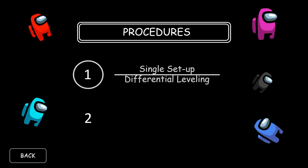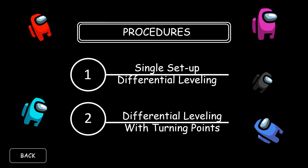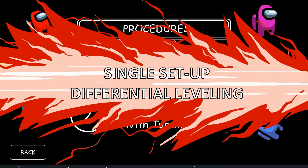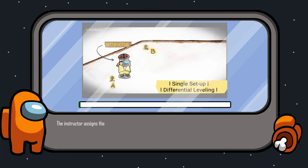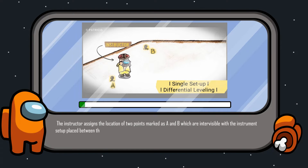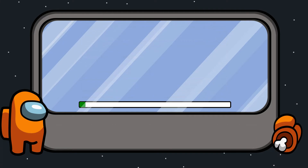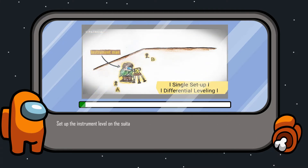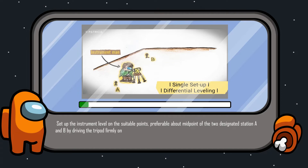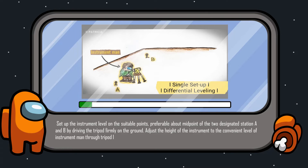Procedures: First, the instructor assigns the location of two points, marked as A and B, which are intervisible with the instrument setup placed between the points. Second, set up the instrument level on a suitable point, preferably about midpoint of the two designated stations A and B, by driving the tripod firmly on the ground. Adjust the height of the instrument to a convenient level through the tripod leg locks.